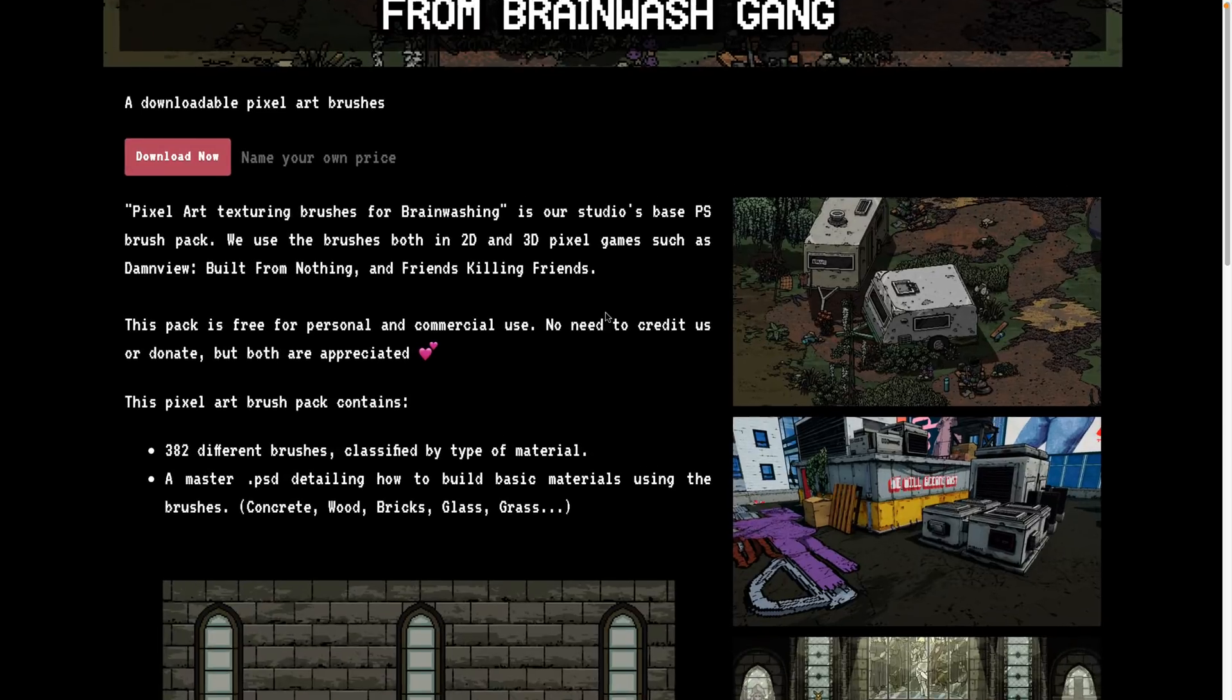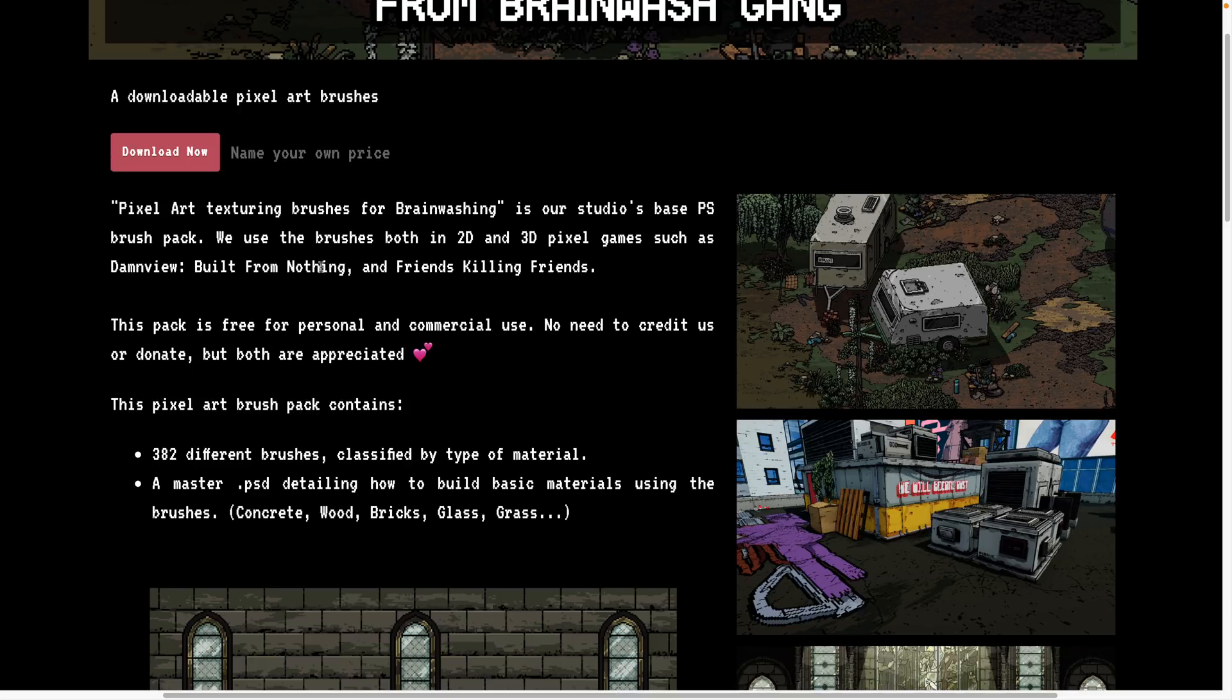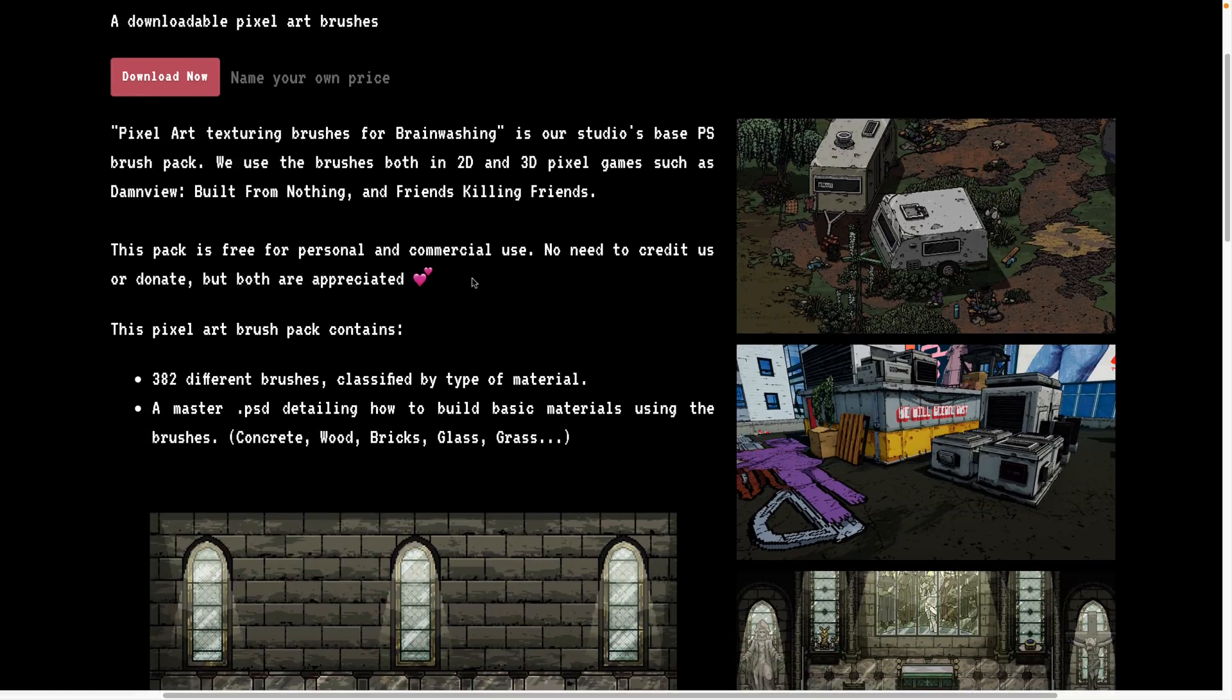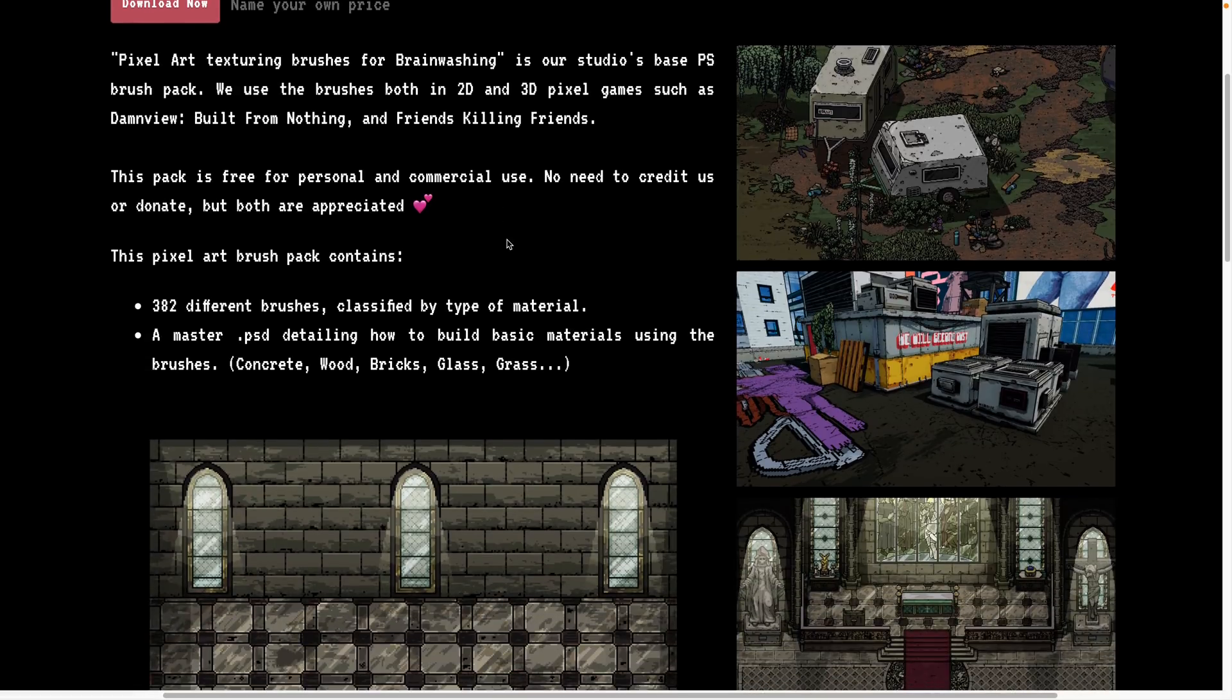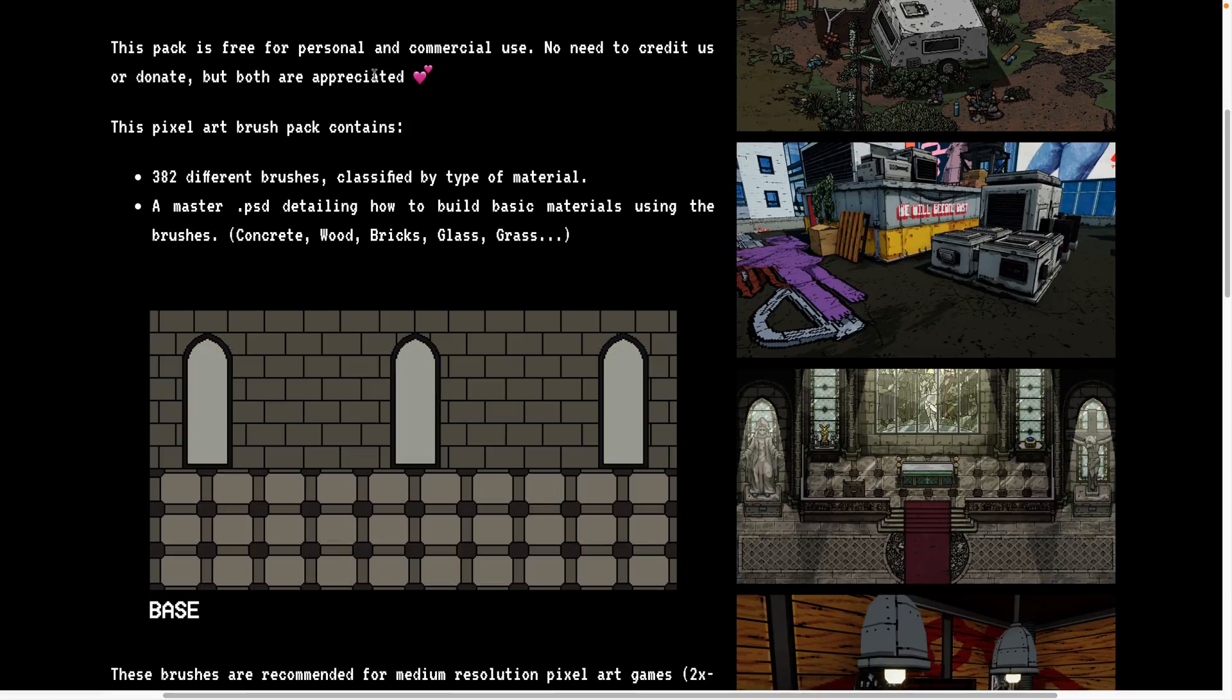They're available up on itch.io as a free download, it's one of those name your price type setups. They're a studio's based Photoshop brush pack. They use the brushes in both 2D and 3D pixel games such as Damn View, Built from Nothing, and Friends Killing Friends. It is free for personal and commercial use, no need for crediting, though both are appreciated.